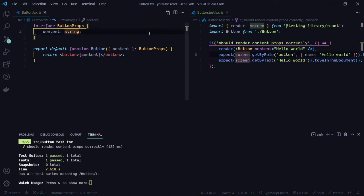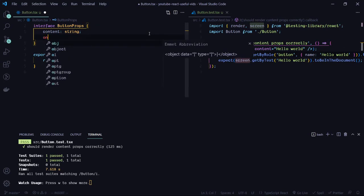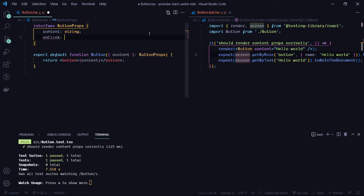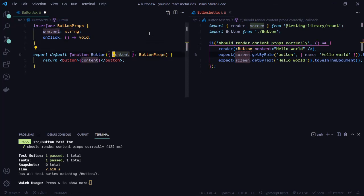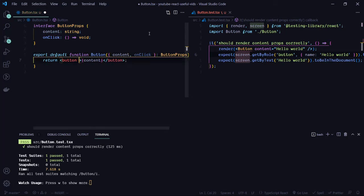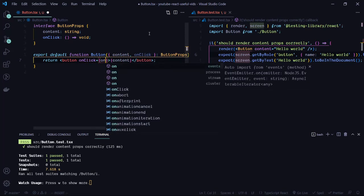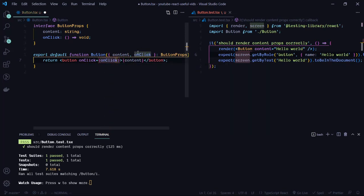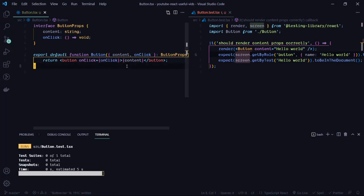That's one of the simple props we can test. Another test case is functions — how can we test function props using the React Testing Library? Let's say we have an onClick prop. onClick should be a function that doesn't necessarily do anything complex, and we're going to assign it to the button's native onClick event handler.